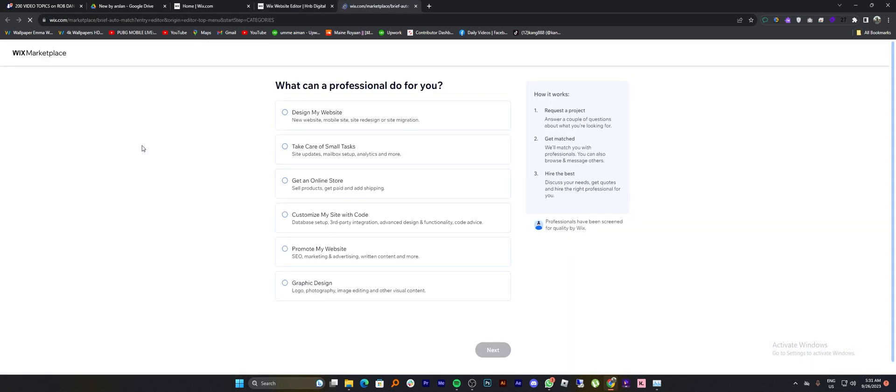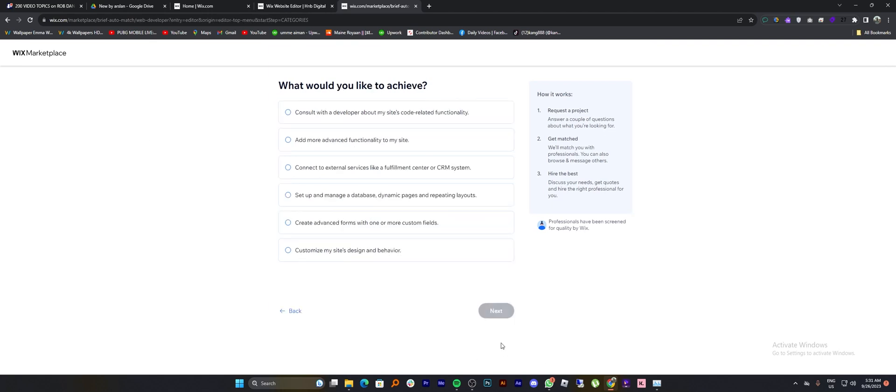You can choose what a professional can do for you. Select different options according to your need and click on next.